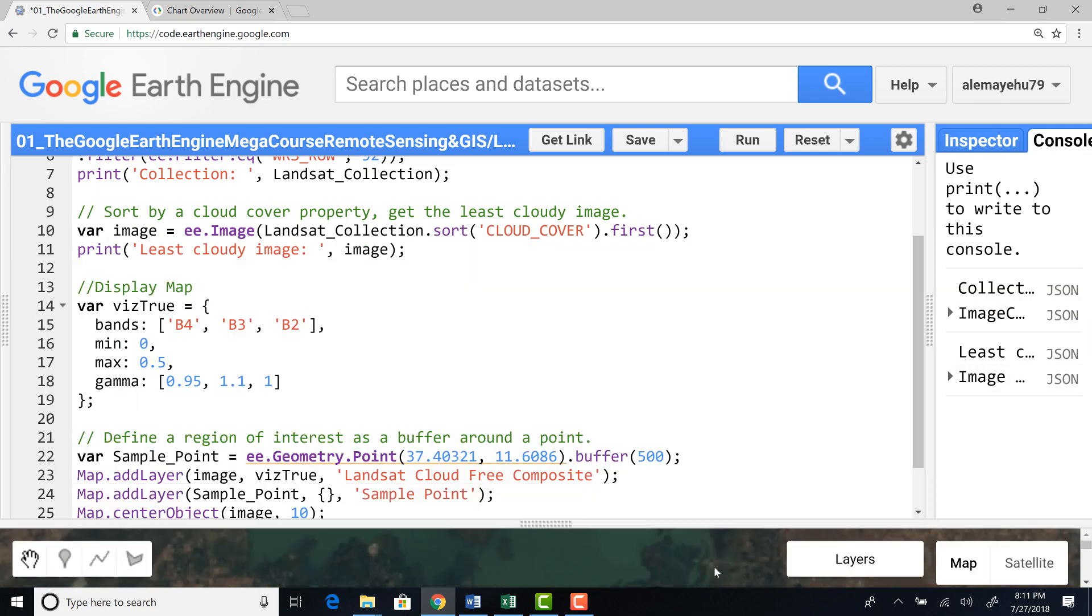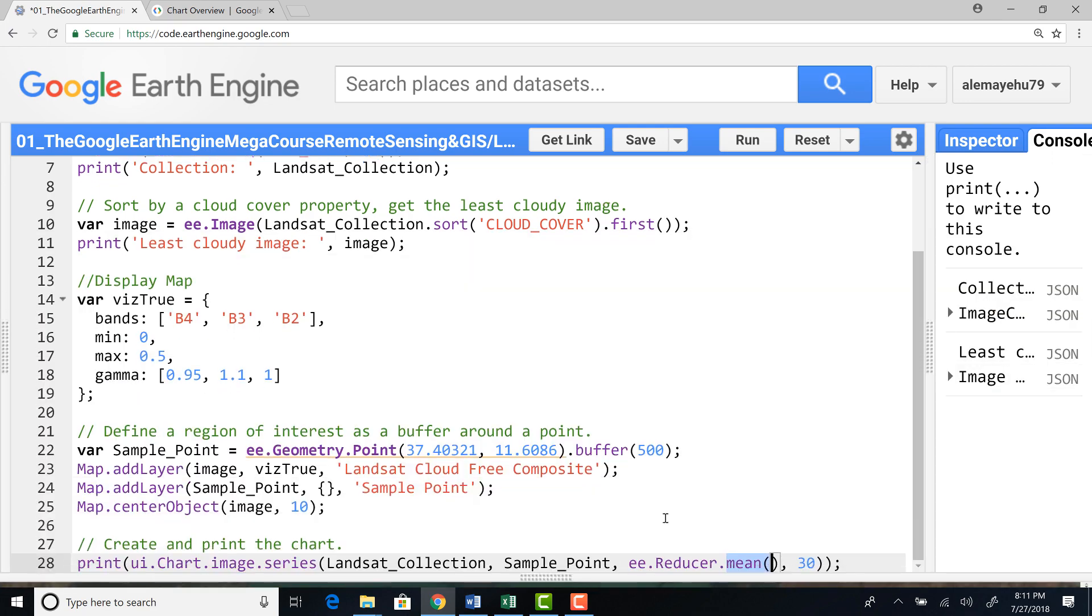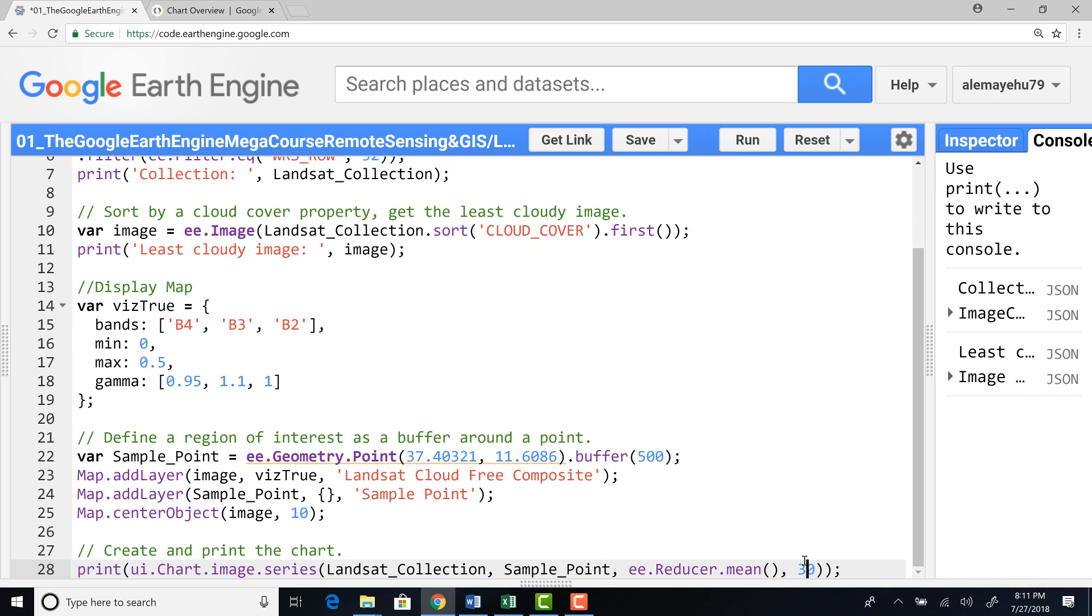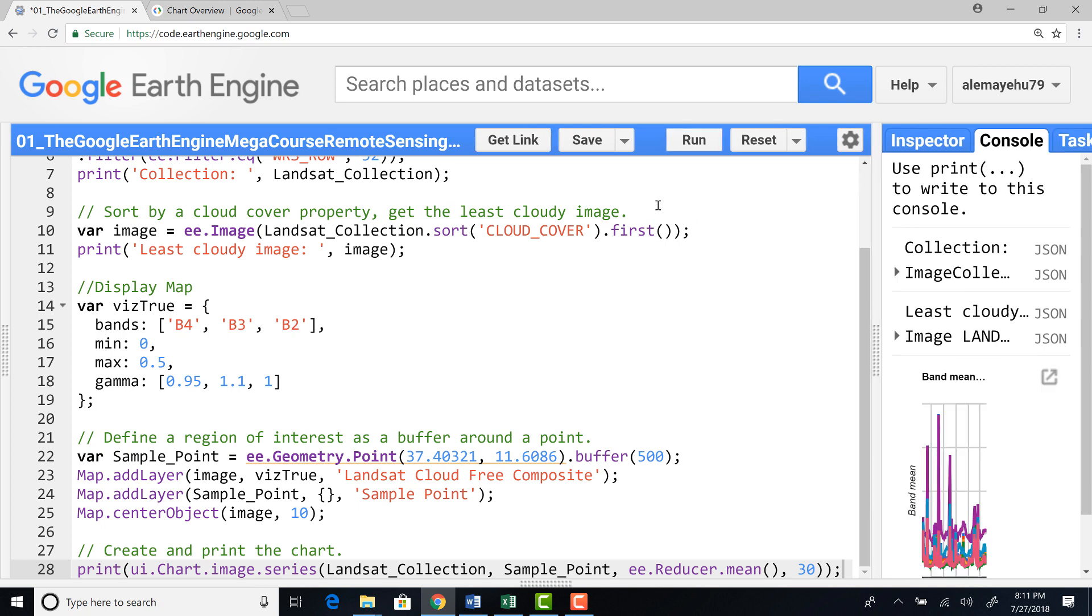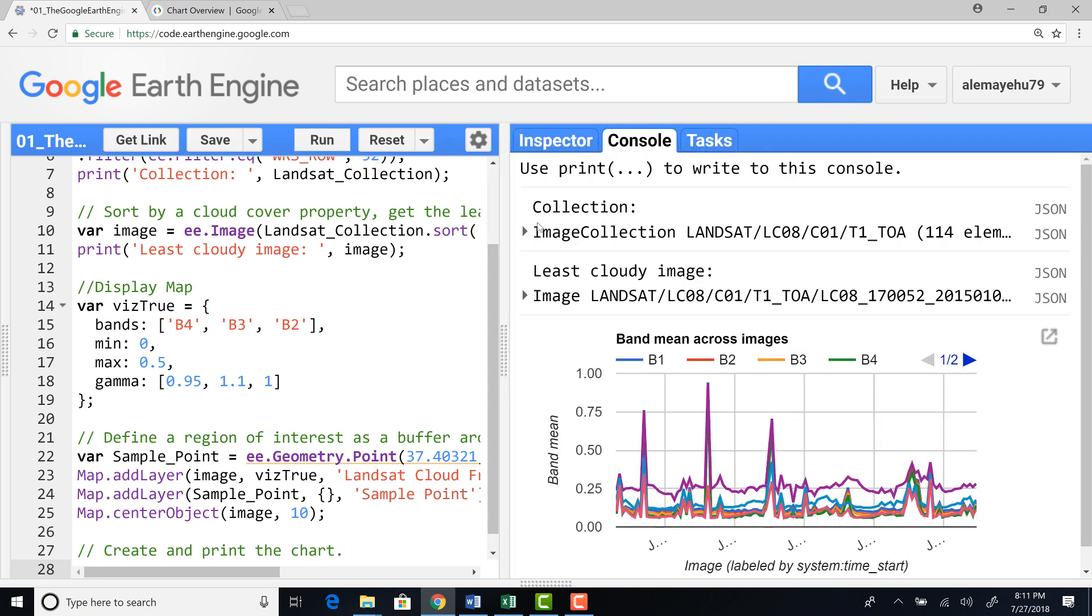And a spatial resolution of 30 meter, just taking the original Landsat pixel spatial resolution. If I run that, I'll have a time series plot on the right side on the console. Here we go.